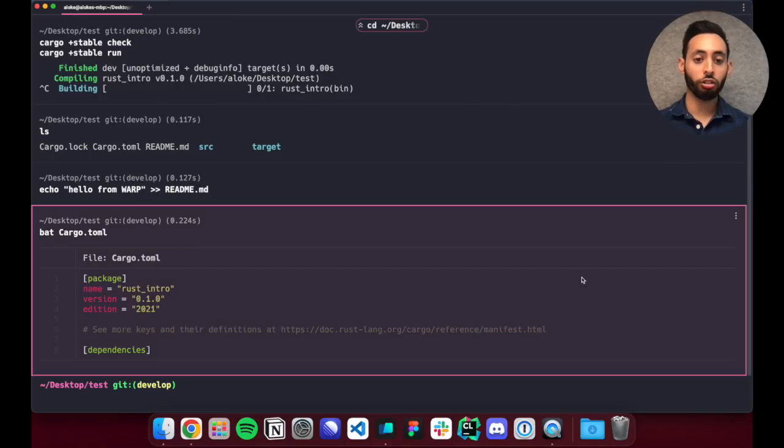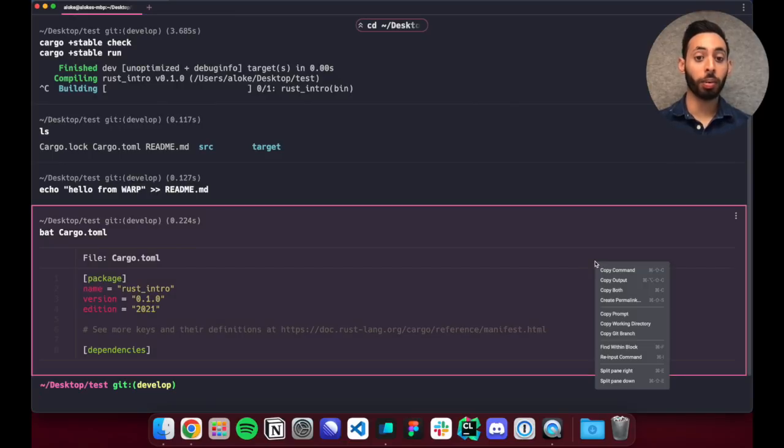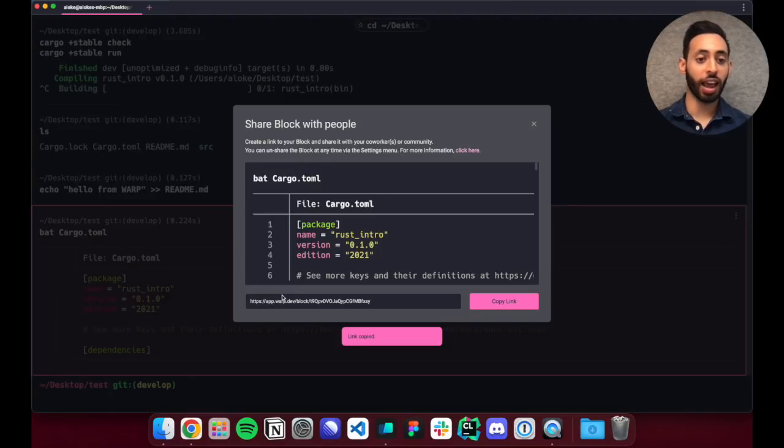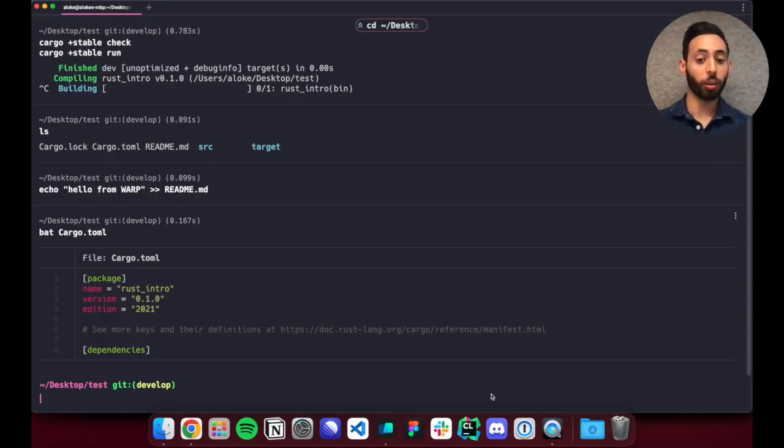I can also create a permanent link to the block that will render in a web page and make it sent to anyone extremely quickly.